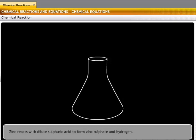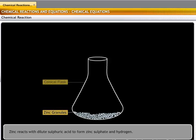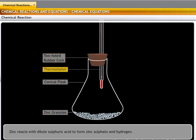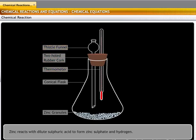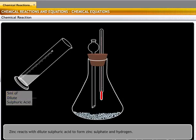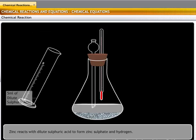Let us see what a chemical reaction is through an experiment. We begin with some zinc granules in a conical flask. These granules are blue-gray in color. Fit a two-holed rubber cork on this flask, then fit a thermometer into one hole of the cork and a thistle funnel into the other hole. Next, pour 5 ml of dilute sulfuric acid into the conical flask through the thistle funnel.